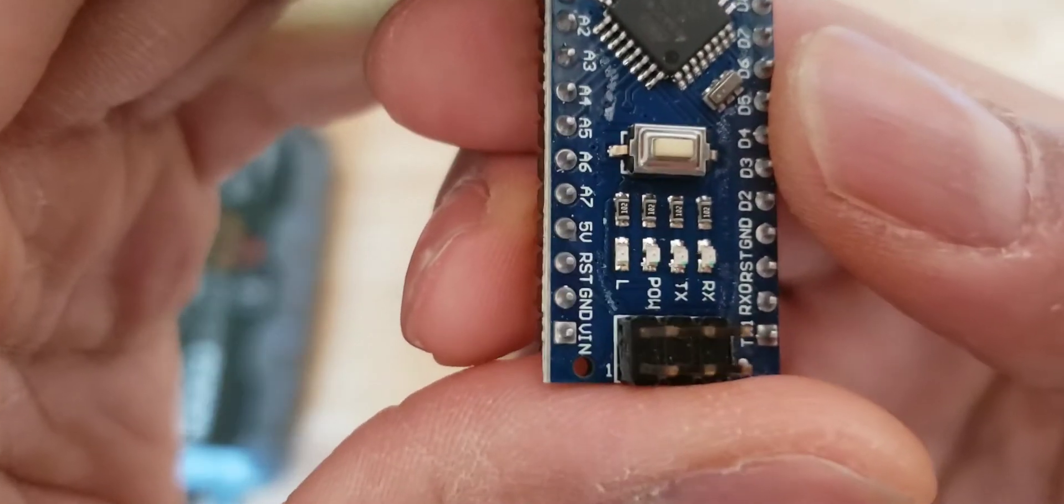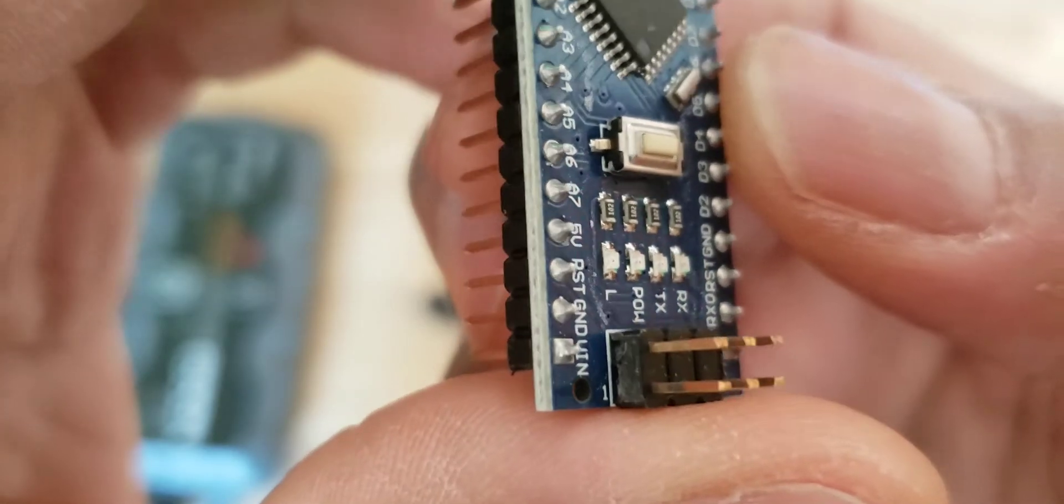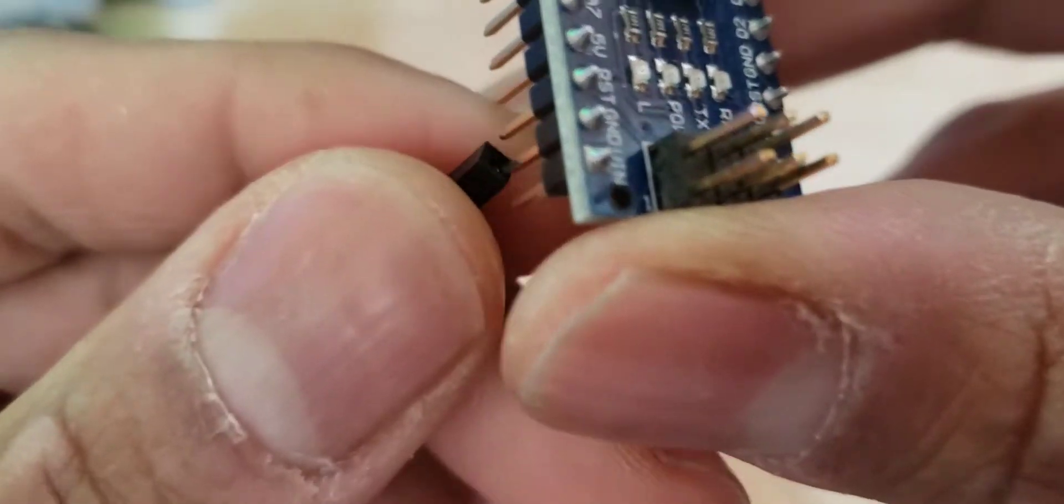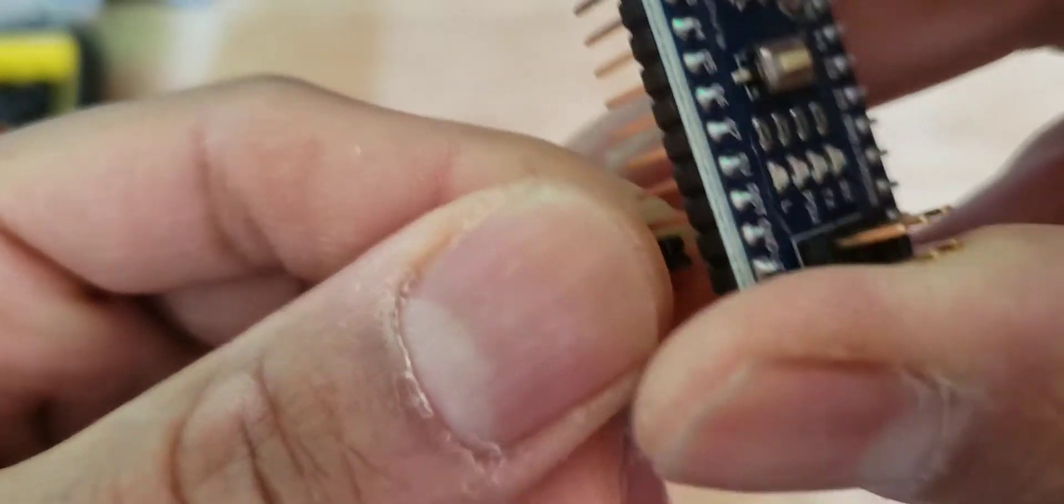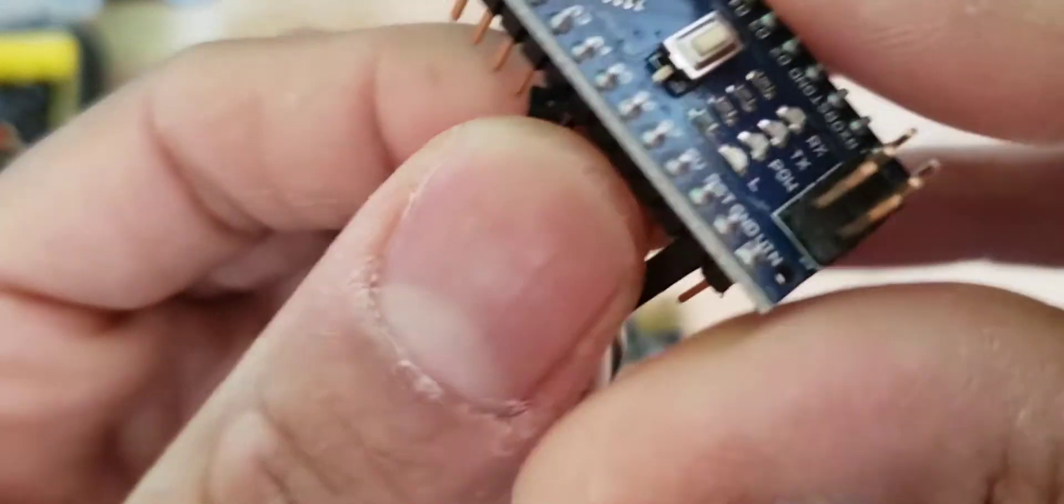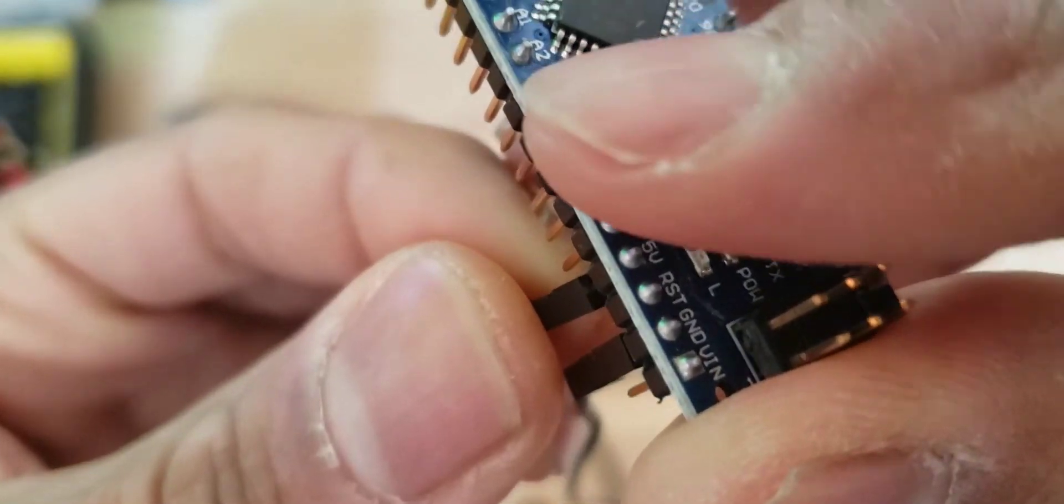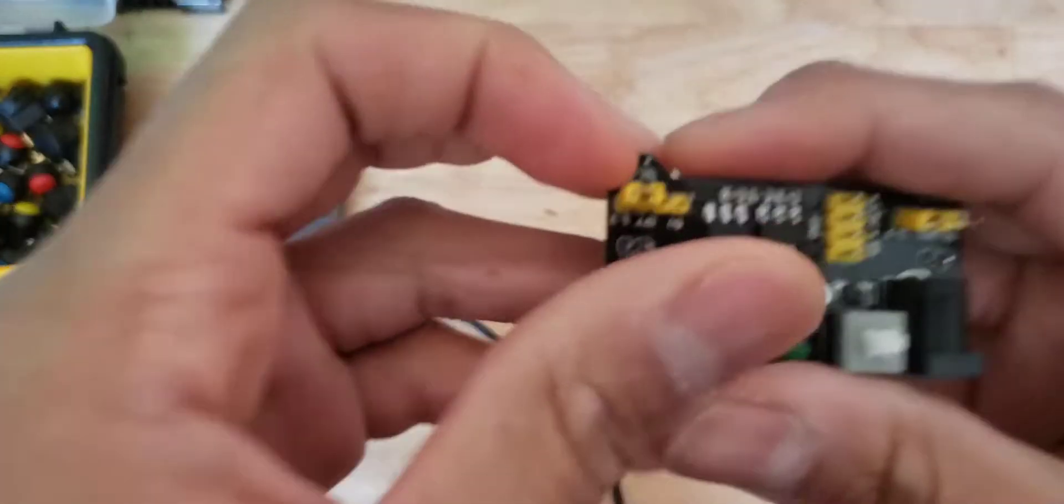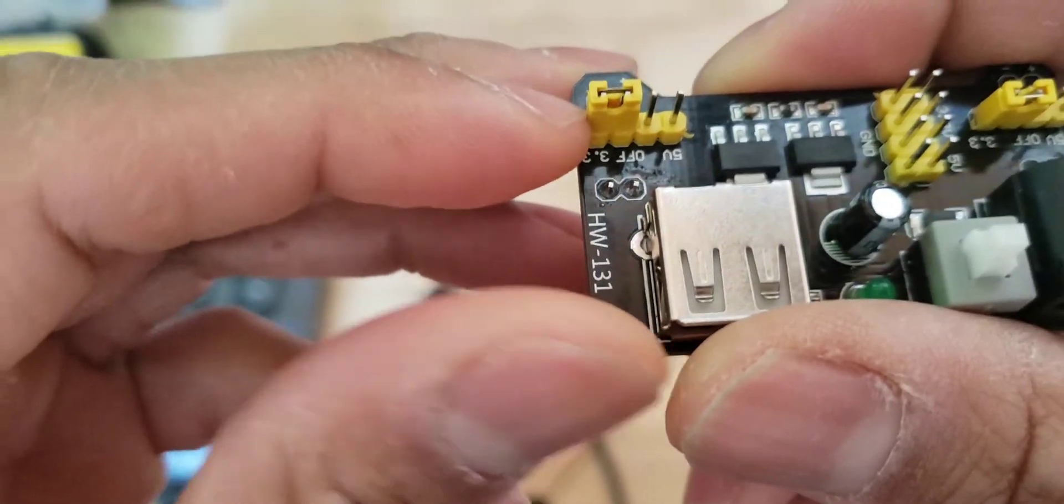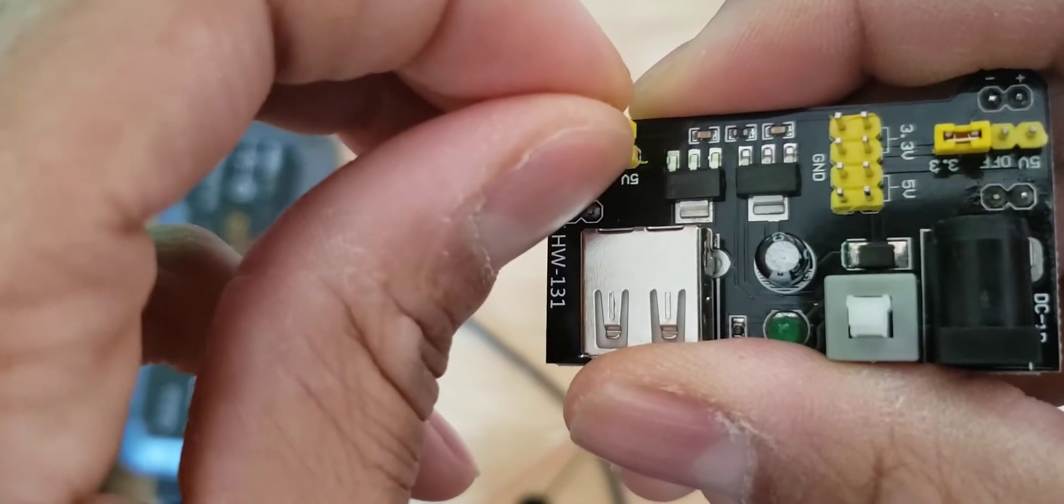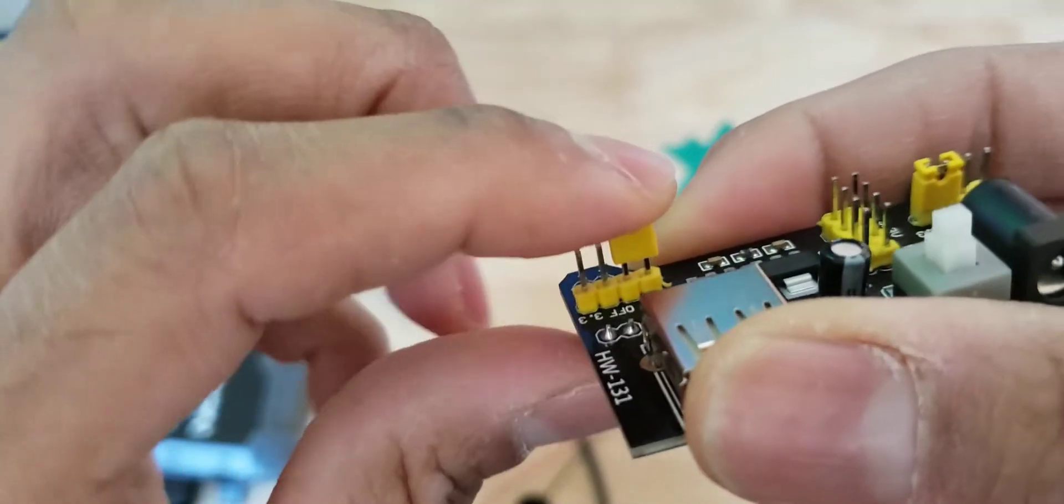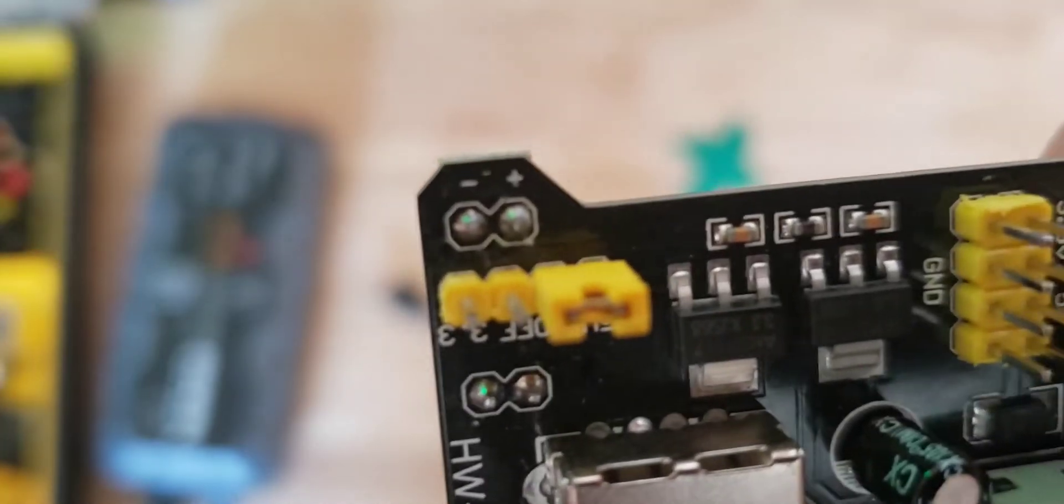Let's go ahead and wire up the 5 volt and ground. We have our 5 volts here, and we have the positive and negative terminals there.